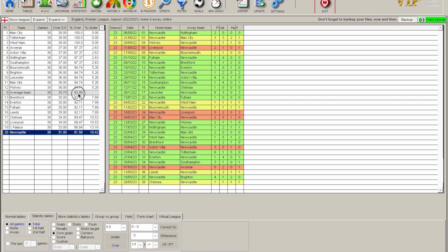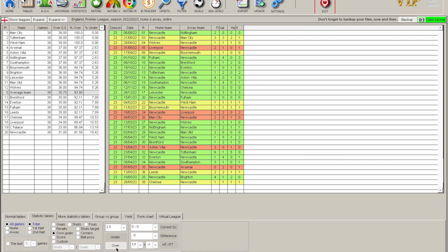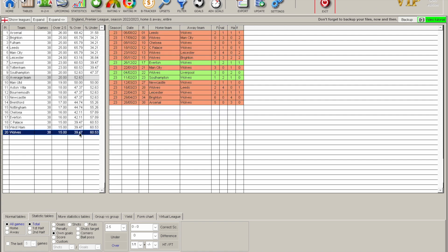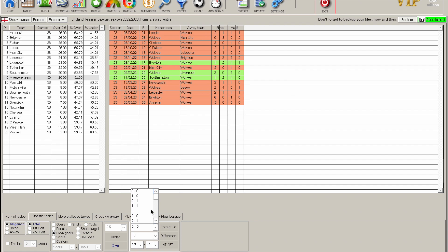Newcastle are bottom of the over 0.5 table but still over 80%. For over 2.5 goals — which many of you will be interested in — it's a very different story with much lower percentages. Wolves are no good for over 2.5s; Arsenal are the best. Looking at the league average just over 50%, you need to make sure you're getting odds that represent that — over evens, so odds of 2.3 or upwards if you're going to get involved in the over 2.5 goals market.